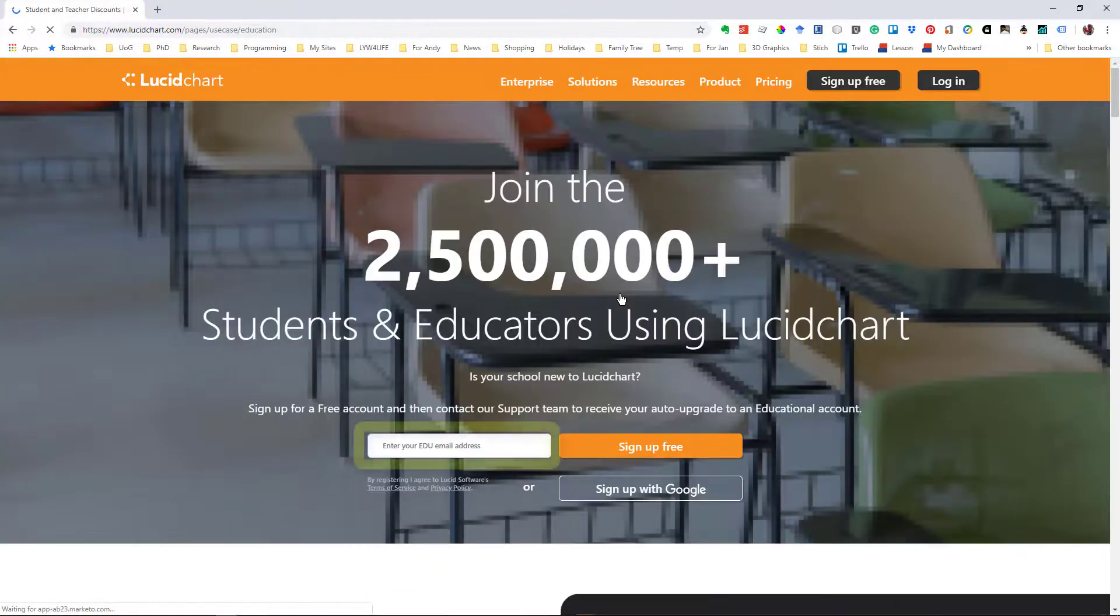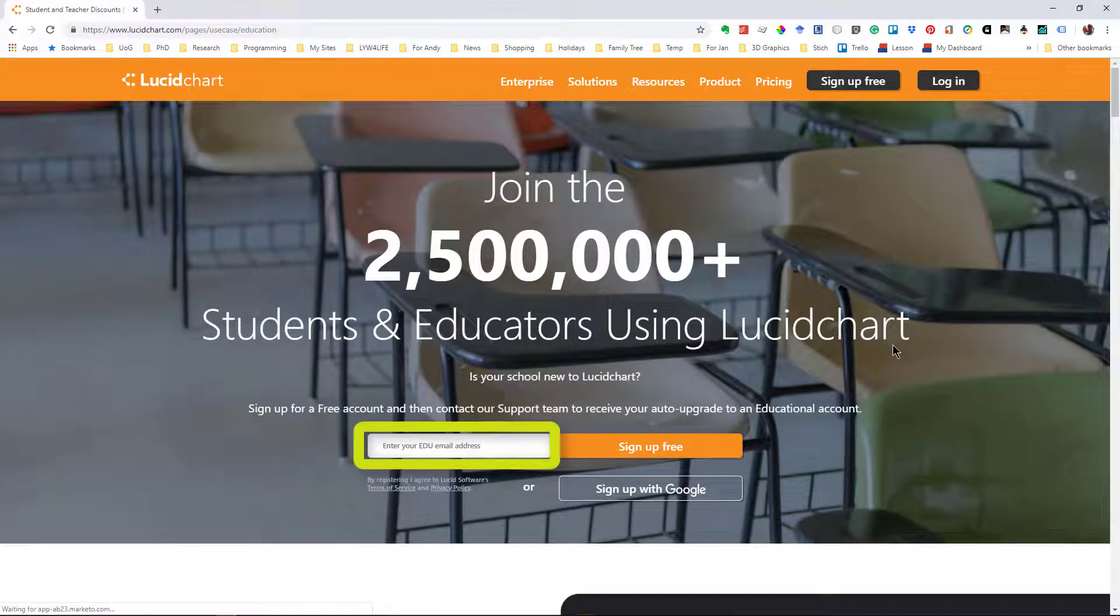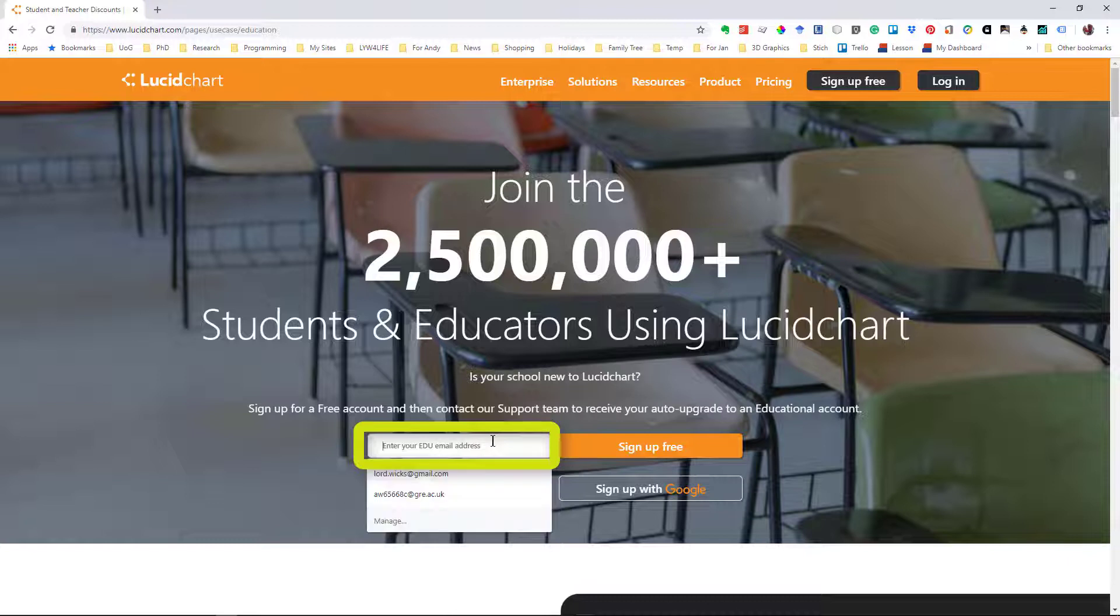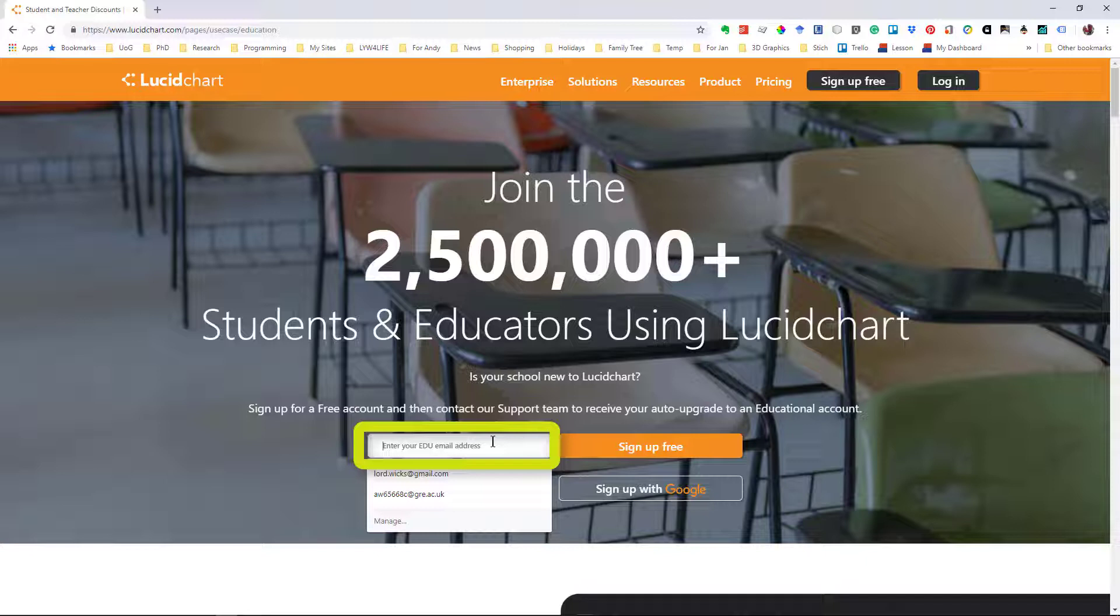Once here, all you have to do is type in your university or college email address. It's got to have a .ac.uk or an edu type of email address.